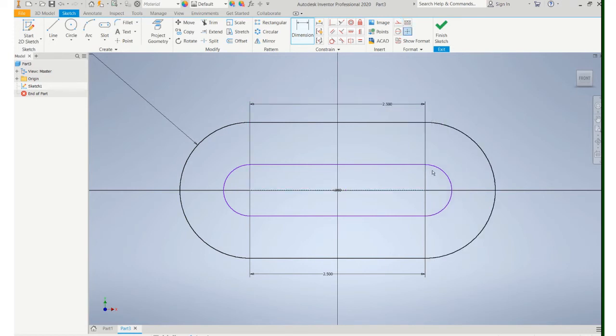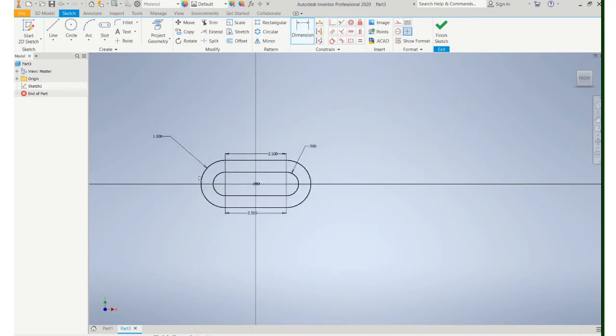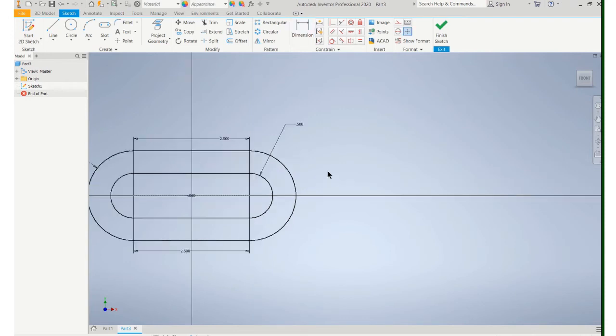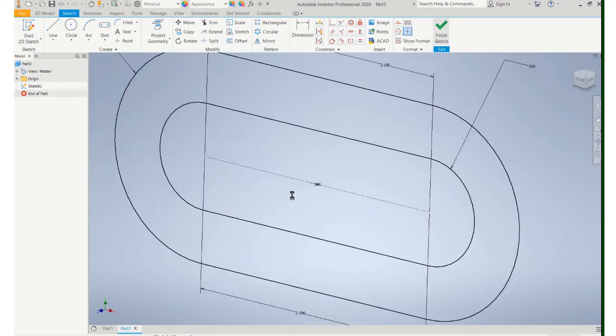And this radius is going to be 0.5 this time. Let's pull that dimension back there. So it's all black so we know it's fully constrained. I'll finish the sketch.